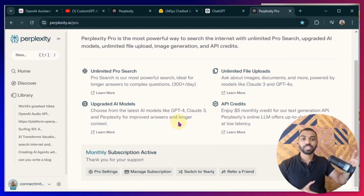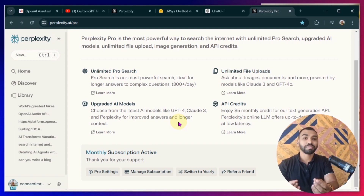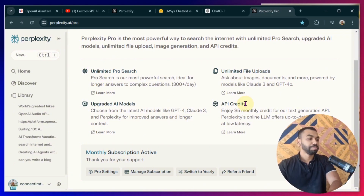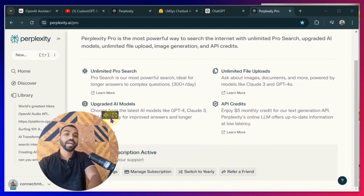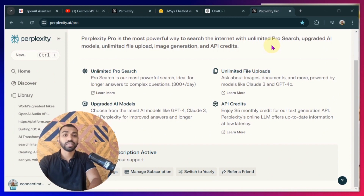You have access to online search models as well as open-source models all through one interface. You can think of Perplexity as Google search with LLM models, so you're getting a more refined Google search with generated AI capabilities. You have unlimited file uploads and can have AI analysis on those files, plus $5 of API credits each month. I've made another video on how you can use the Perplexity AI API in your application, so make sure to watch that video.